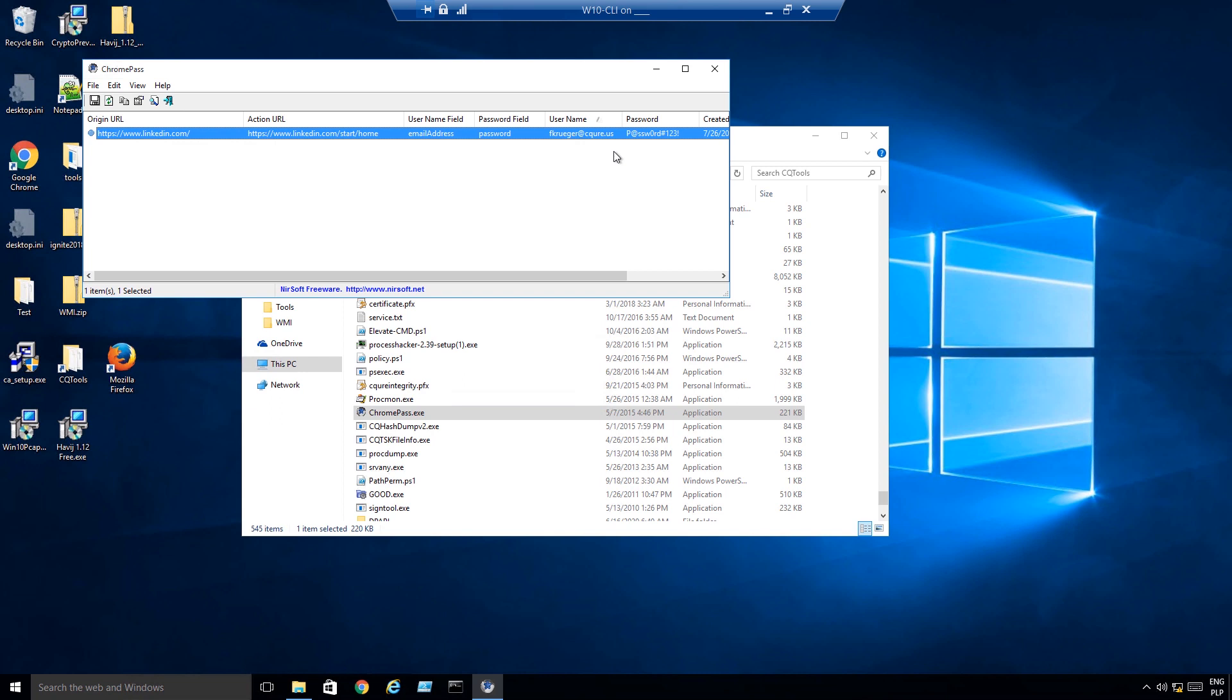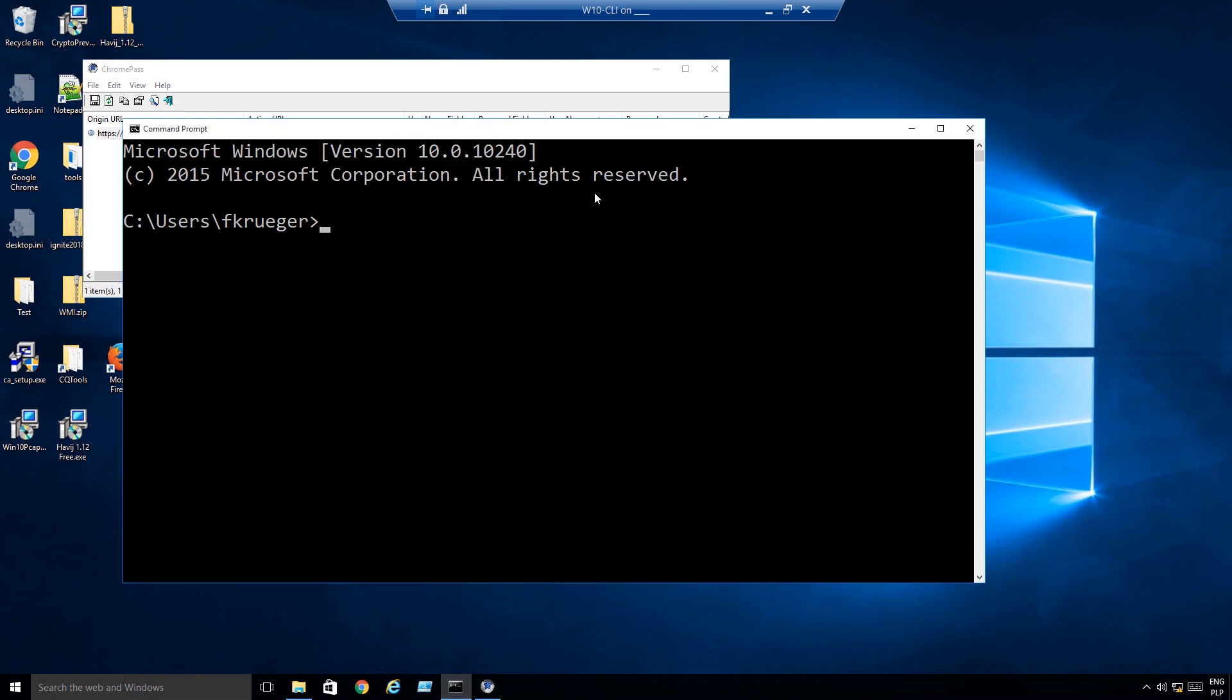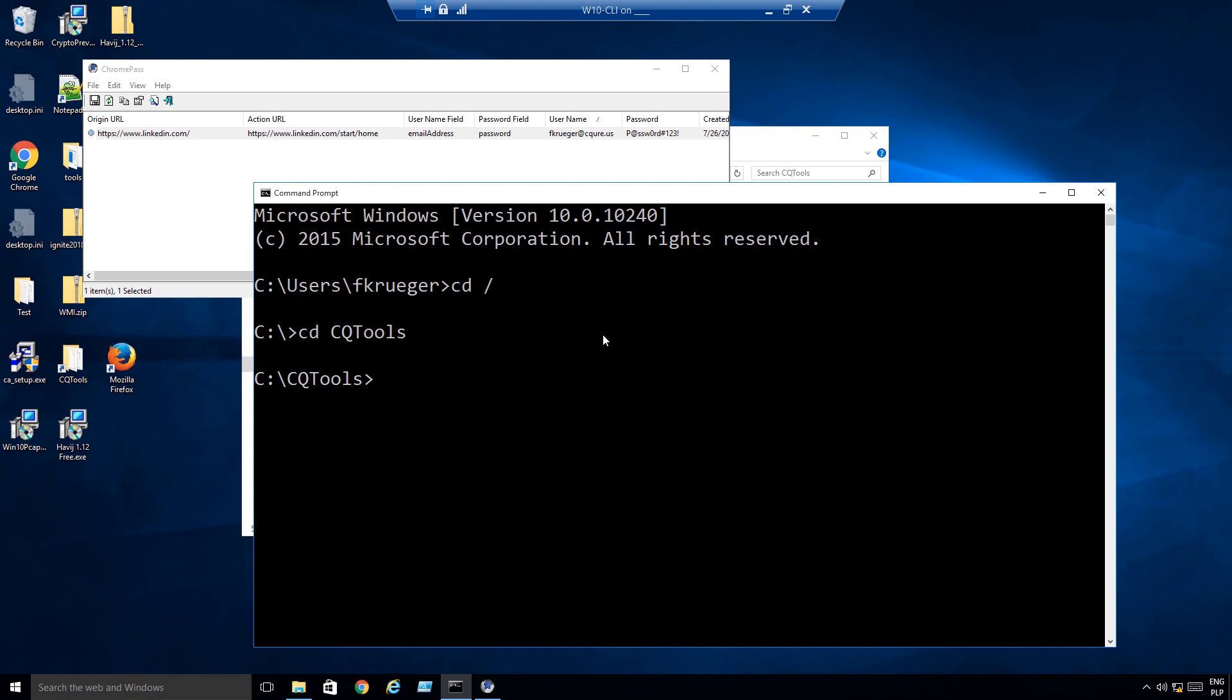First of all, in order to see where actually this particular Google Chrome password is stored, I need to use a tool and that's our tool. So let me move to the folder. That is called CQ DPAPI blob searcher. Also one of my favorite tools actually because it allows you to list all these places where you might potentially be storing secrets or not only you, but it could be, for example, application doing this.